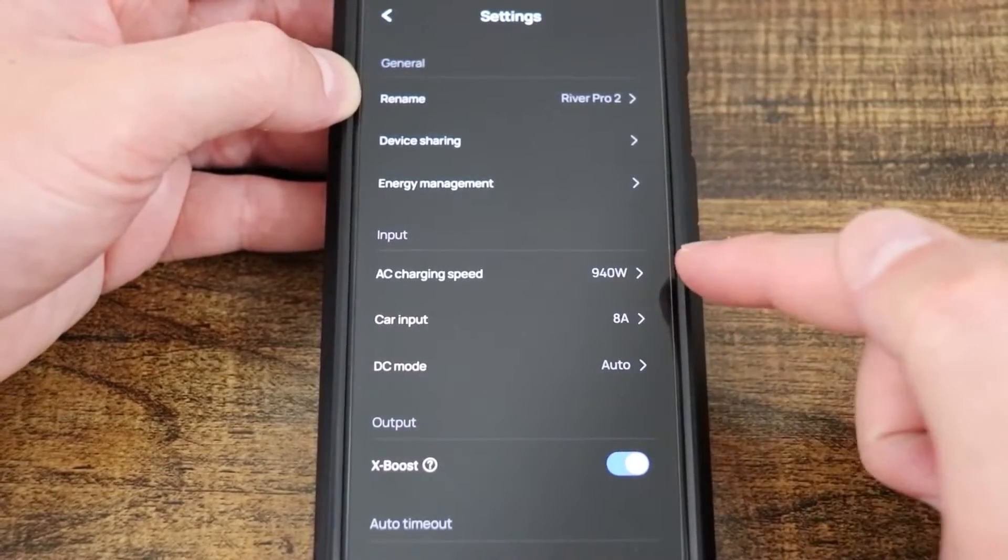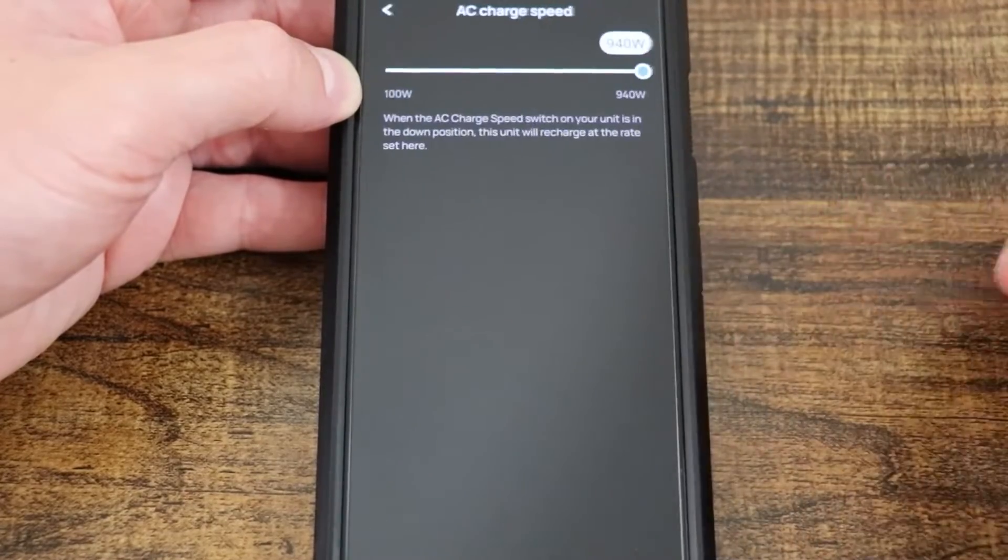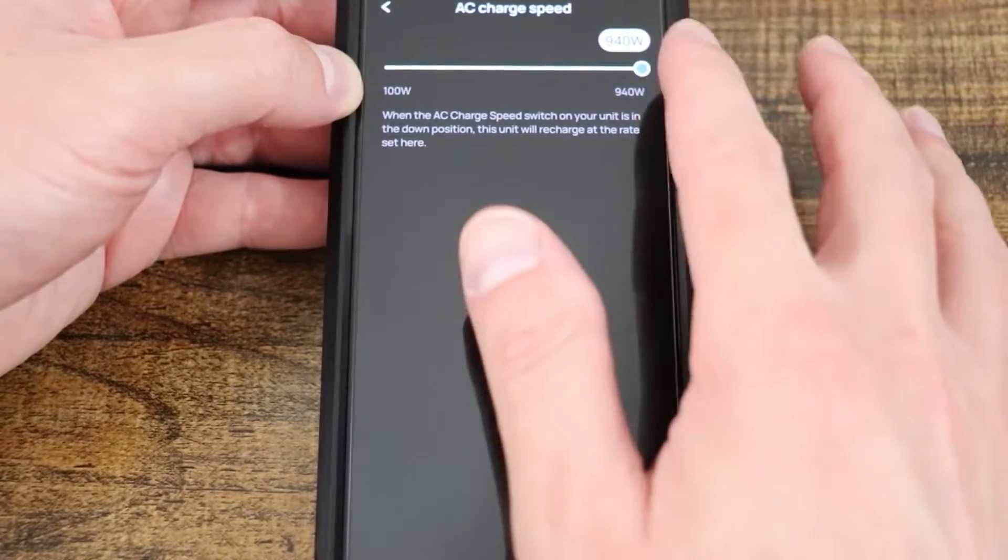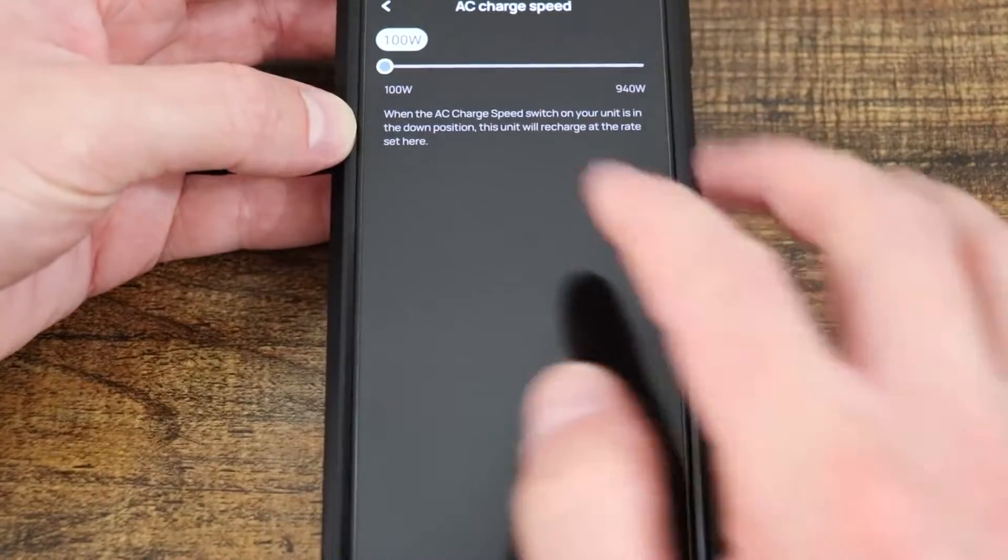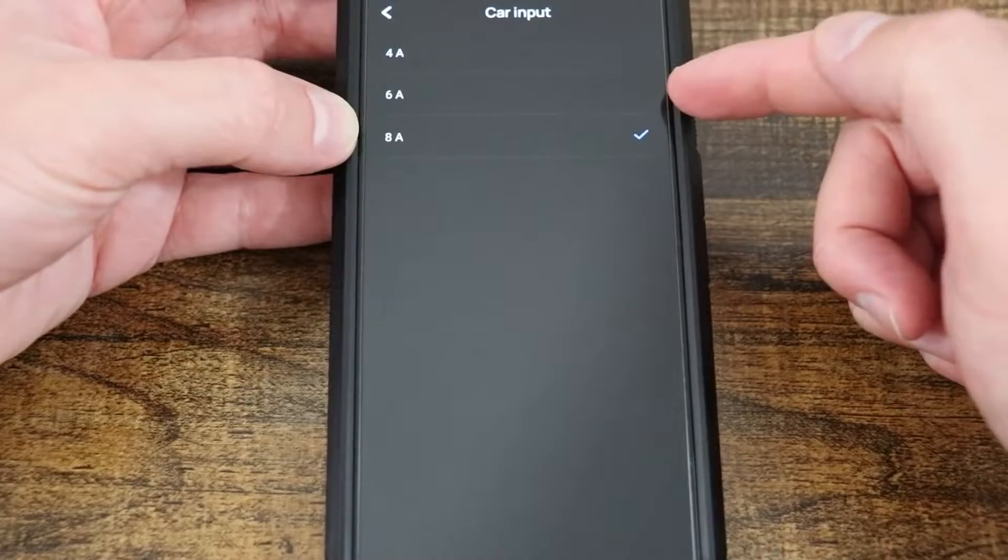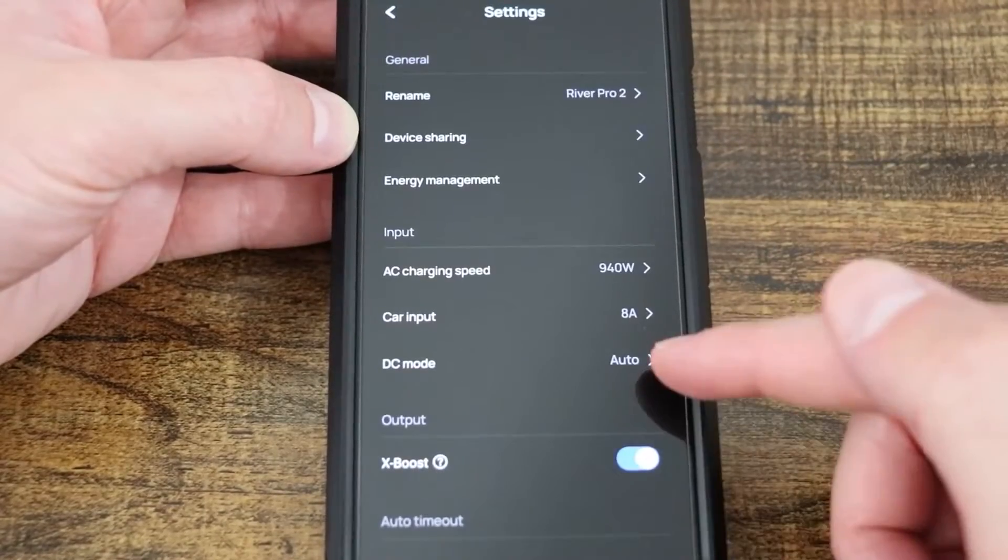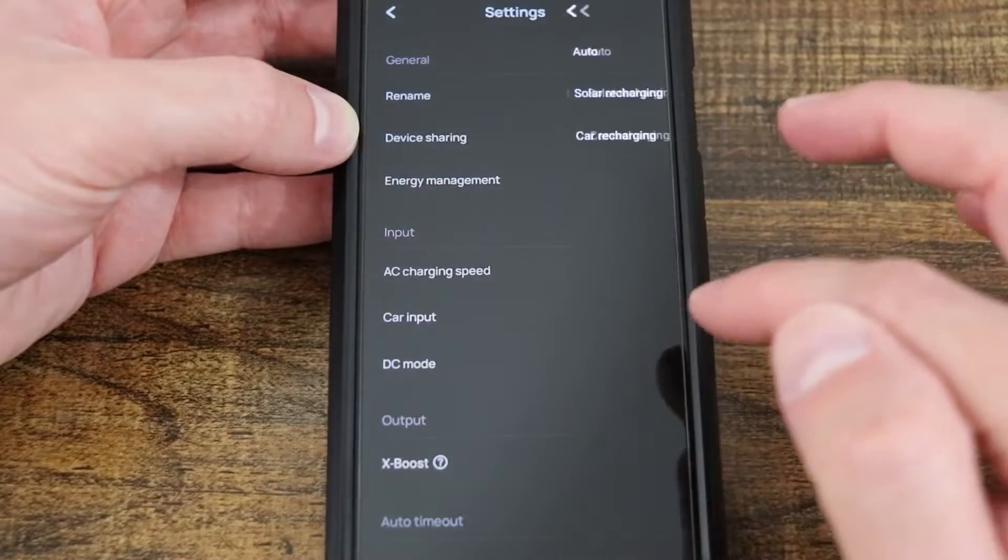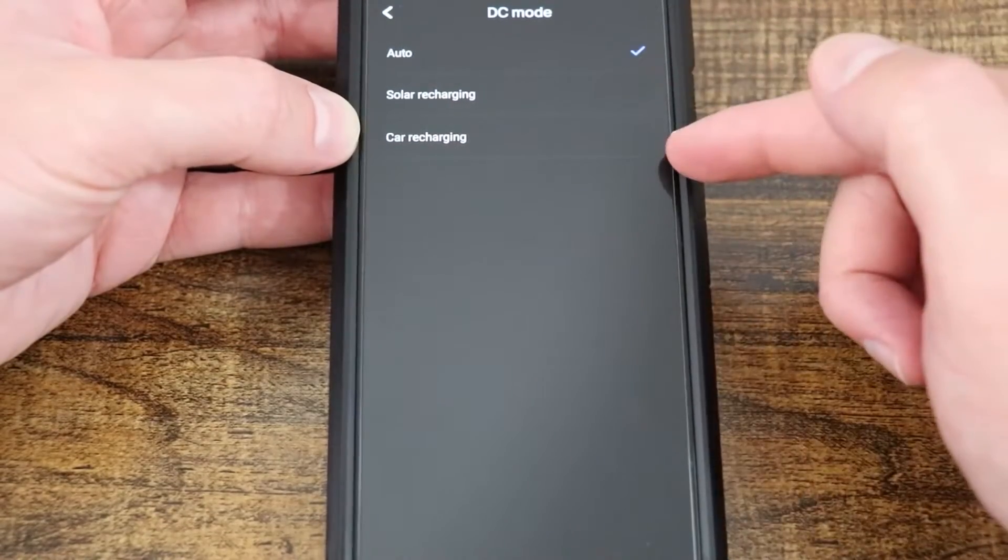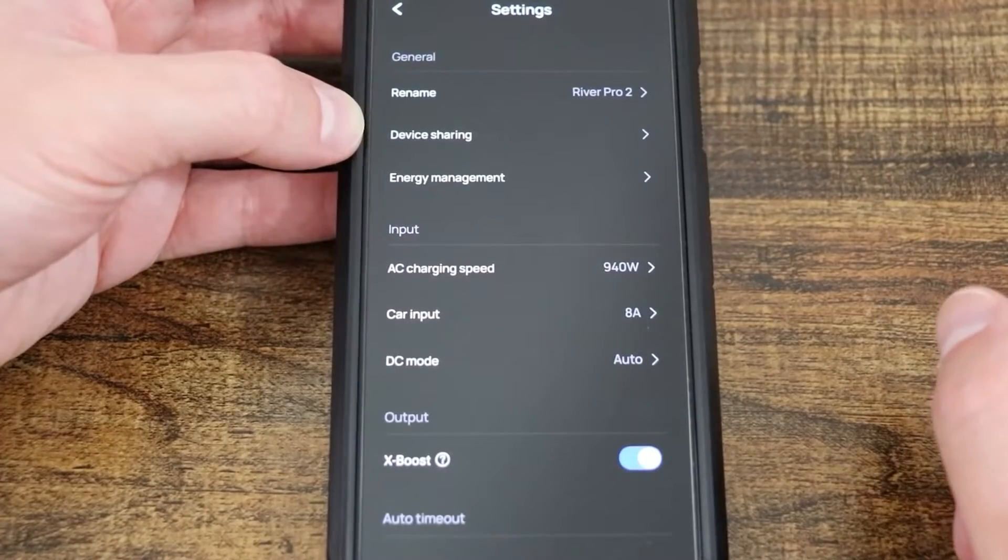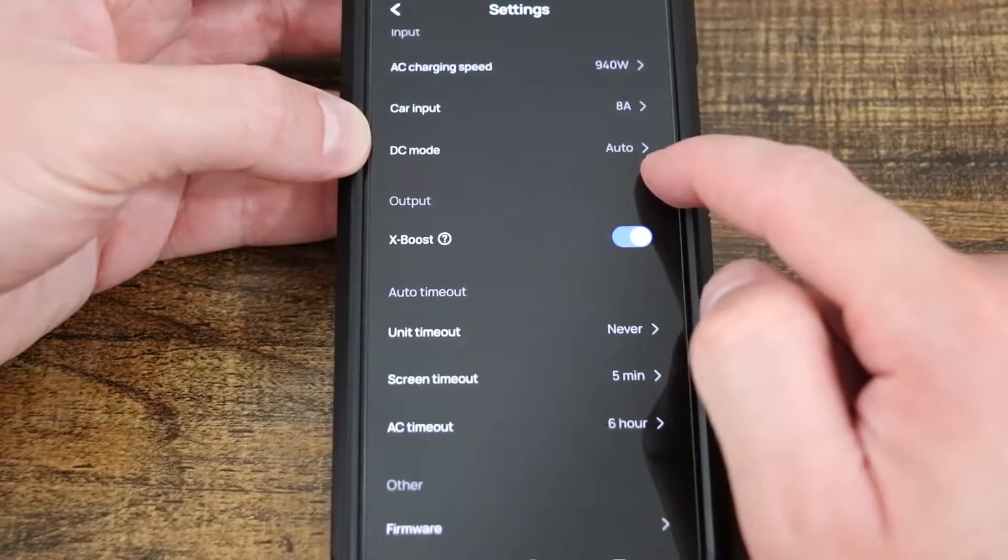Down here we have our input information. AC charging speed, well it's customizable. I have it at the max of 940 watts, but you can drop it all the way down to 100 watts. Same with our car input. We have 4 amp, 6 amp, and 8 amp. And then our DC mode, well right now I have it on auto. But if we select that, we can say solar charging or car charging. With auto, it will dynamically switch between the two depending on what you have plugged in.